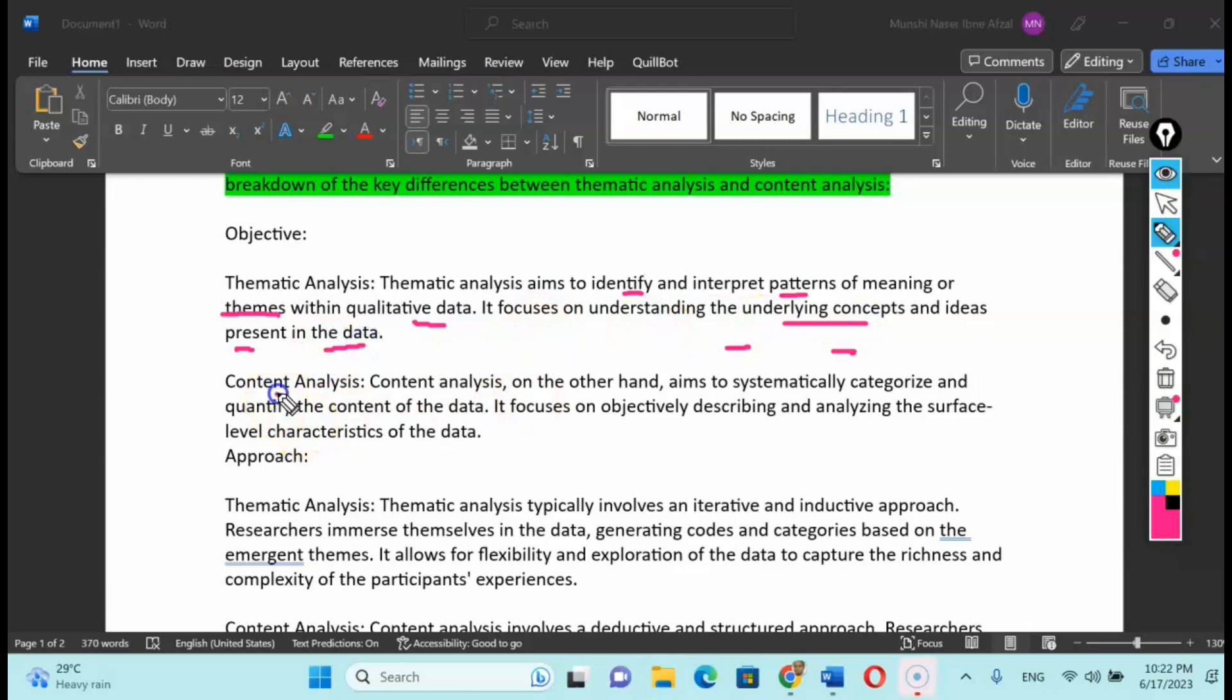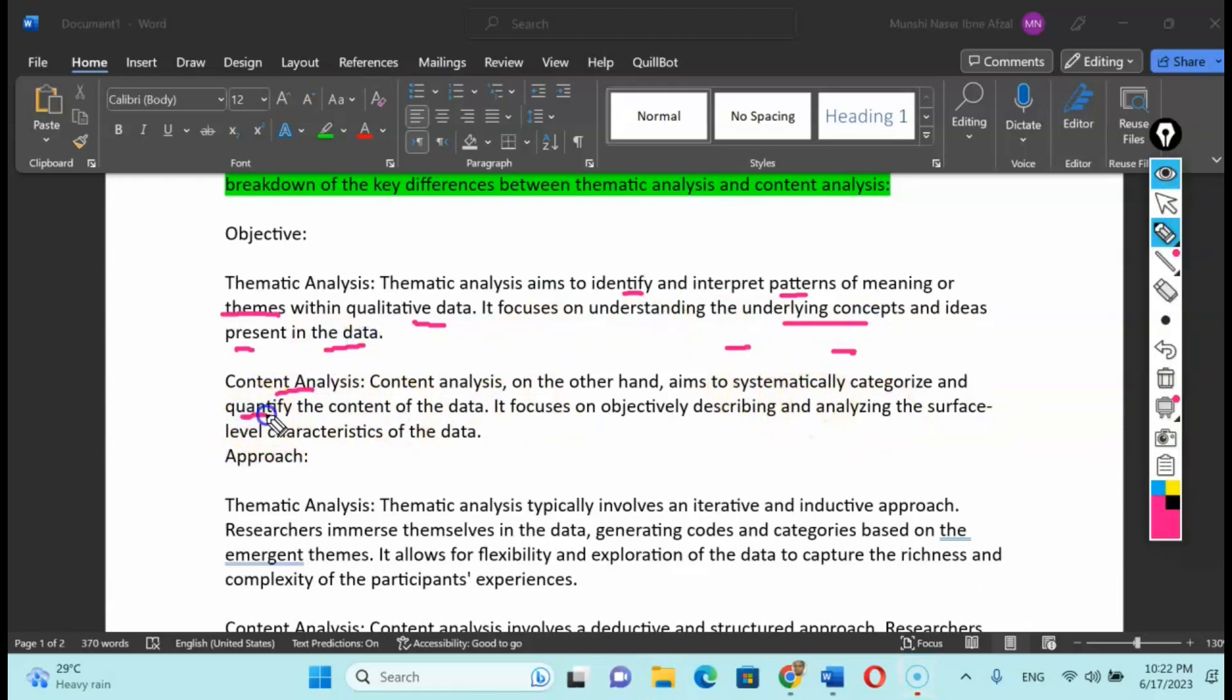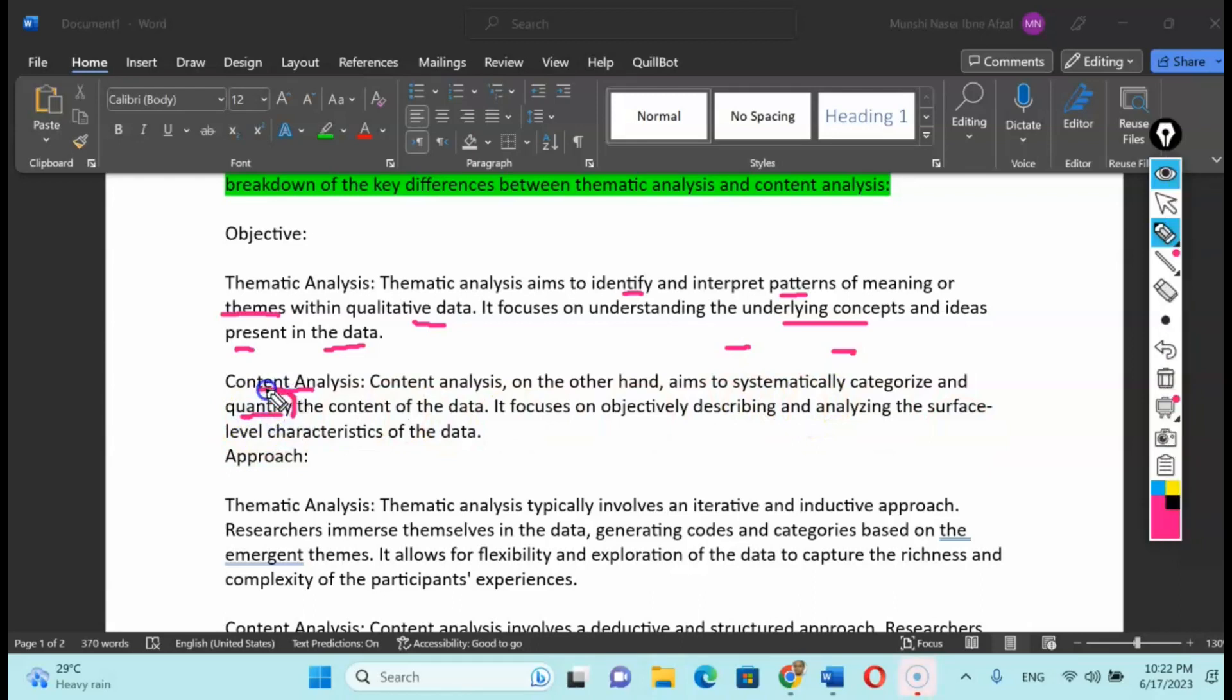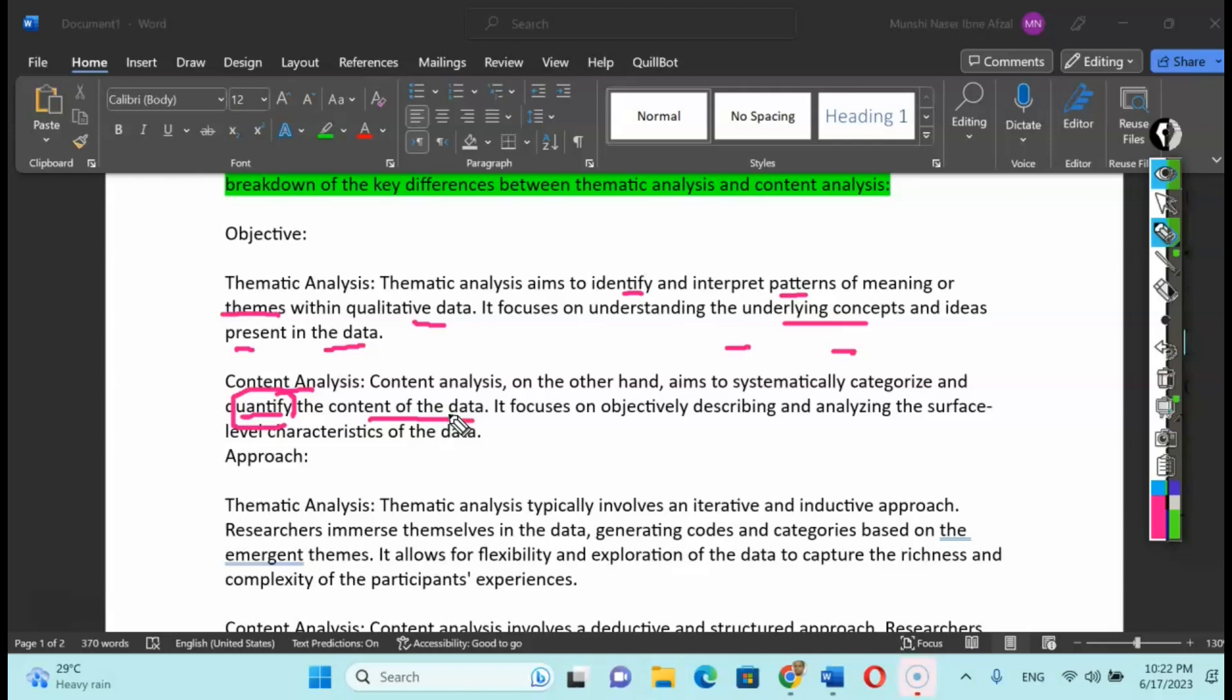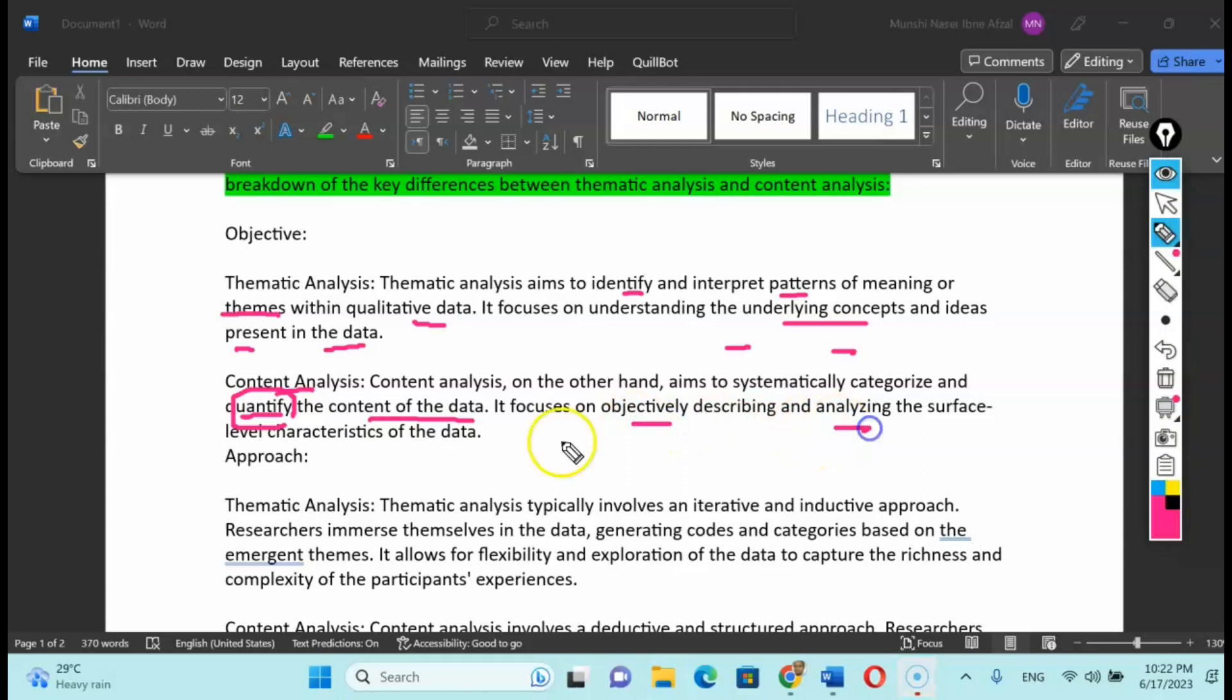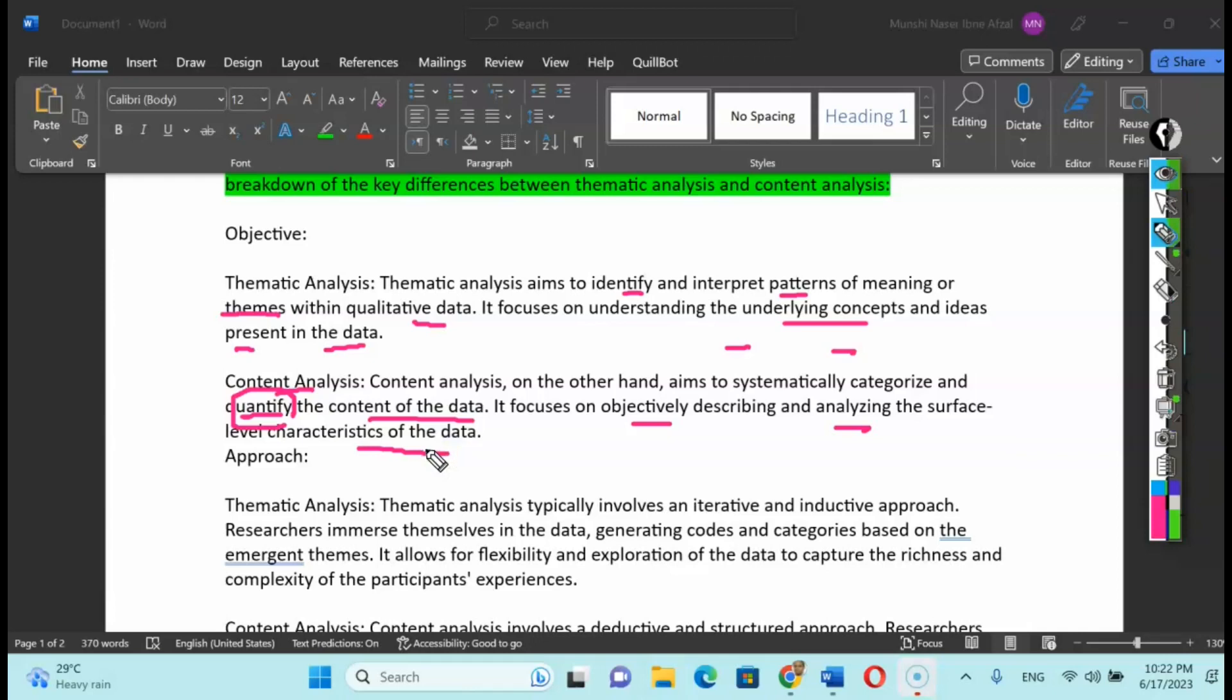On the other hand, content analysis aims at quantifying the content of the data. What is the frequency of the data, who actually opposes your opinion, or what are the frequency of respondents for or against your question? It focuses on objectively describing and analyzing the surface level characteristics of the data, the aesthetic nature of the analysis.